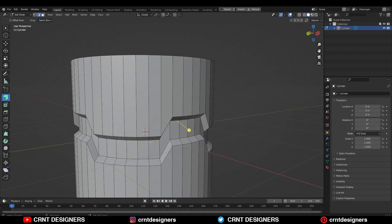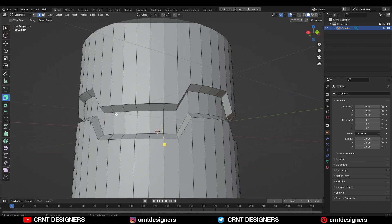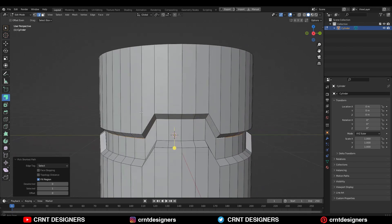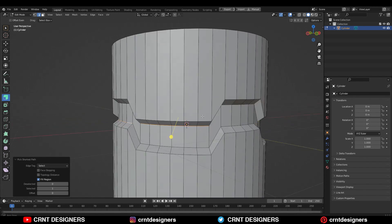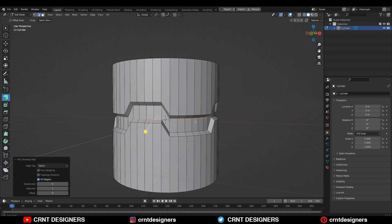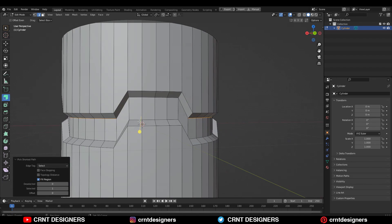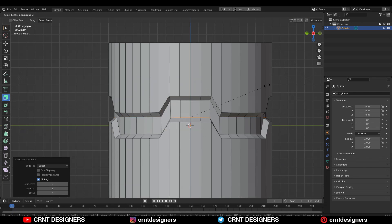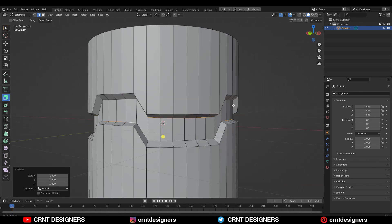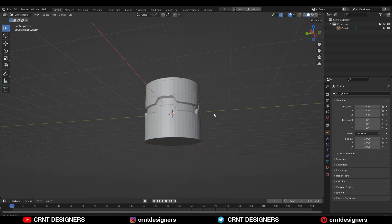After that you need to select these edges and then scale them along the Z axis a little bit to get the right proportions. In this way you can see that looks really well.